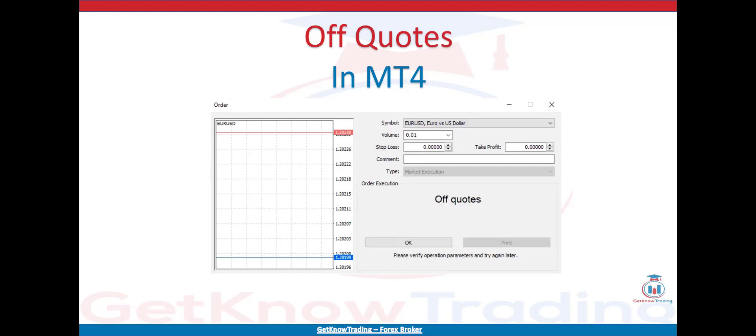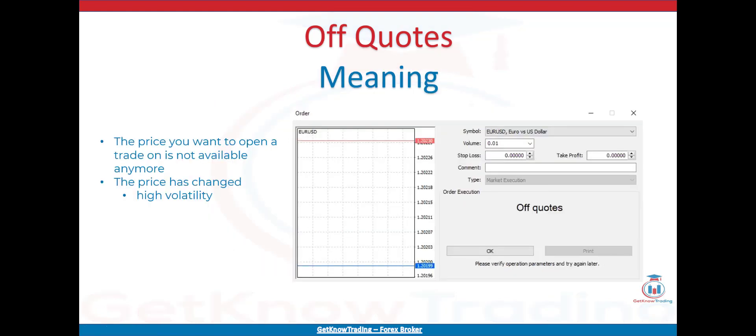Off quotes in MT4 represents an error in trading when the price you want to open a trade is not valid, because the market has changed due to connectivity problems or the broker price has changed. Off quotes in MT4 means that the price you want to open a trade is not available anymore and the price has changed by rising or falling in value. The price can change because the market has high volatility, which means the price changed quickly.